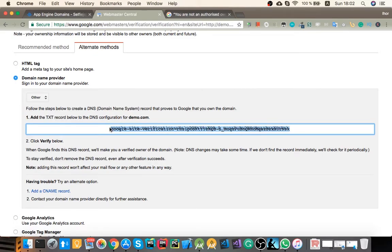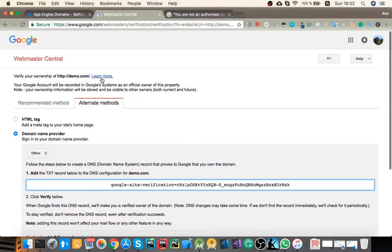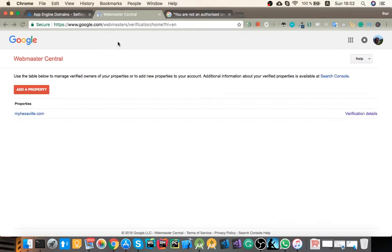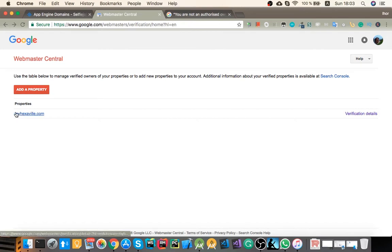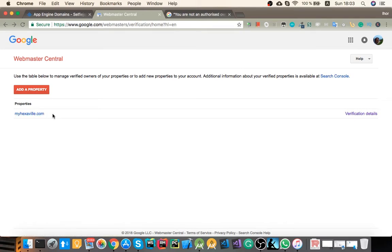So once you've added it, you can click verify. And if it's verified, then you're gonna see this as your property without any http at the beginning, which means that now you're a domain owner verified for Google.